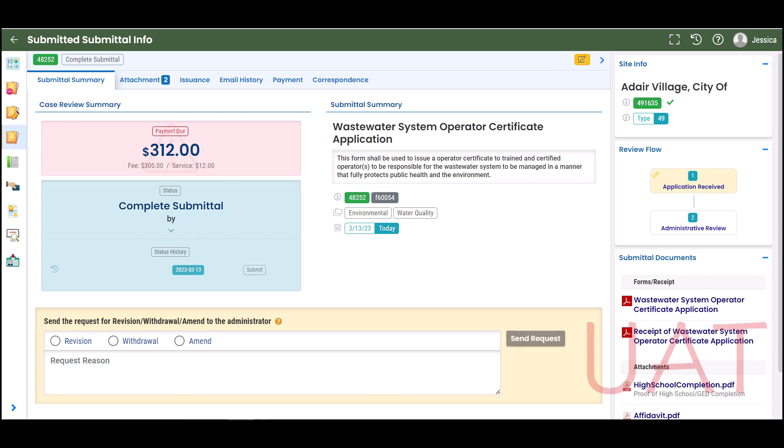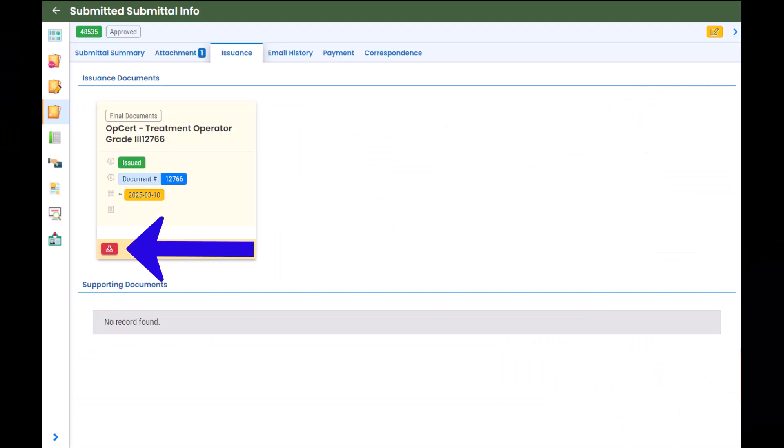You will receive an email notification when your application has been approved by DEQ. To access your certificate document, select the issuance tab. Click the download icon and your certificate will become available. You will also receive an email notification. Certificate information is permanently stored in the Your DEQ Online system, so you may access this document at any point for your records.